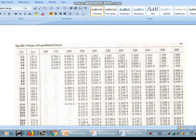We find the value at 10 bar and 200 degree centigrade is approximately 0.2059, so that value is closer to the given value.